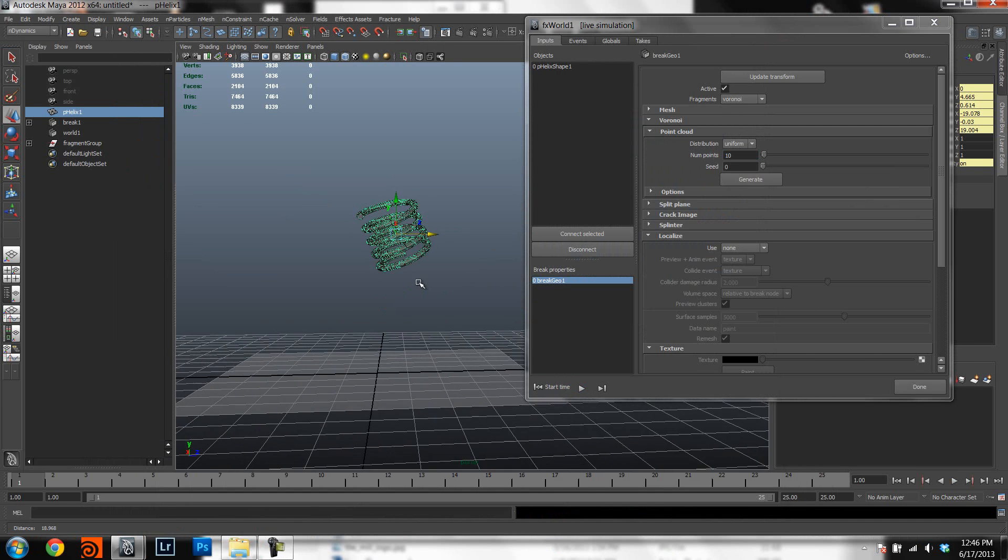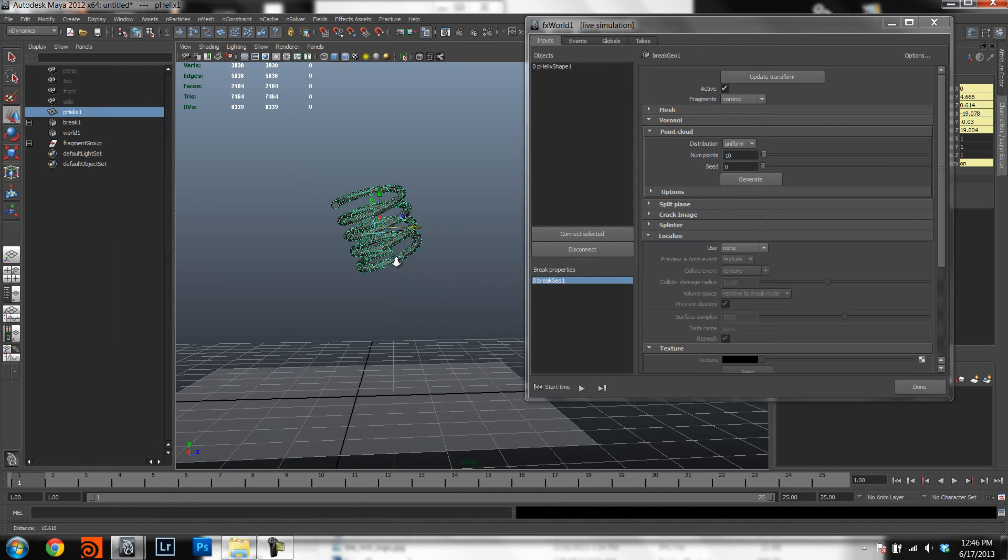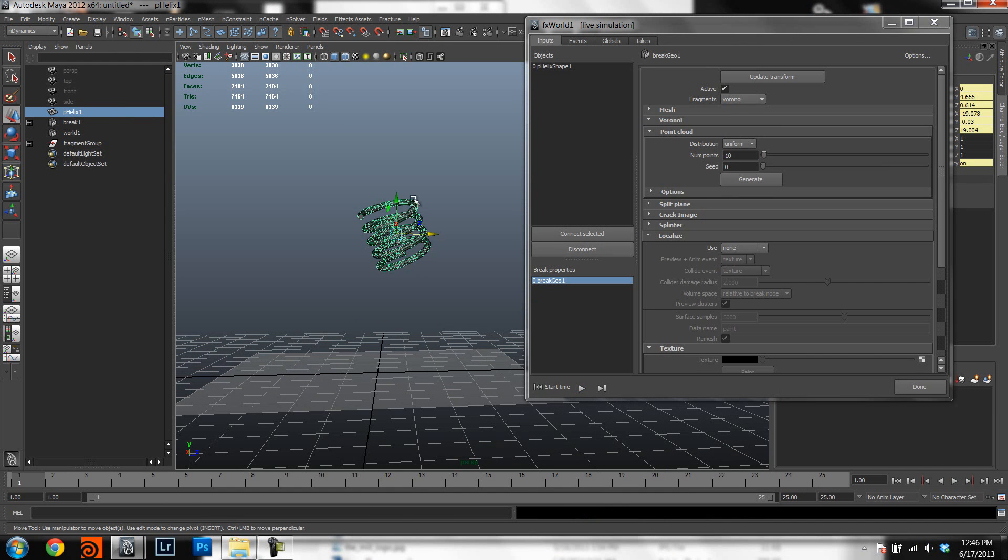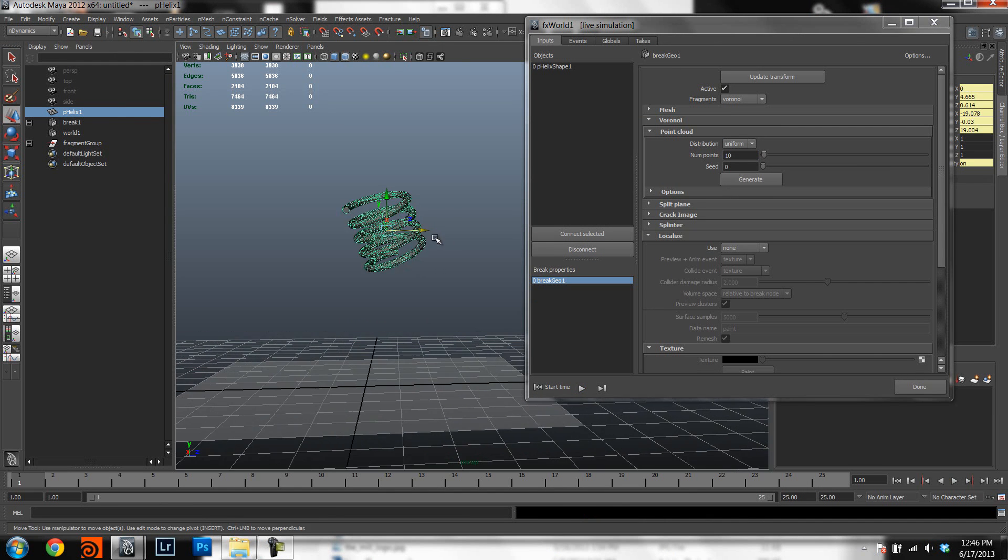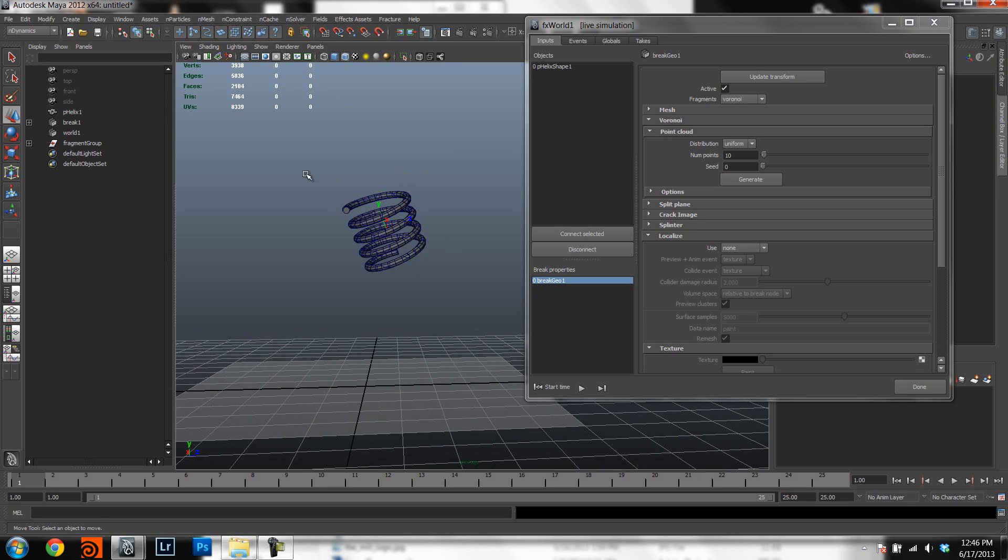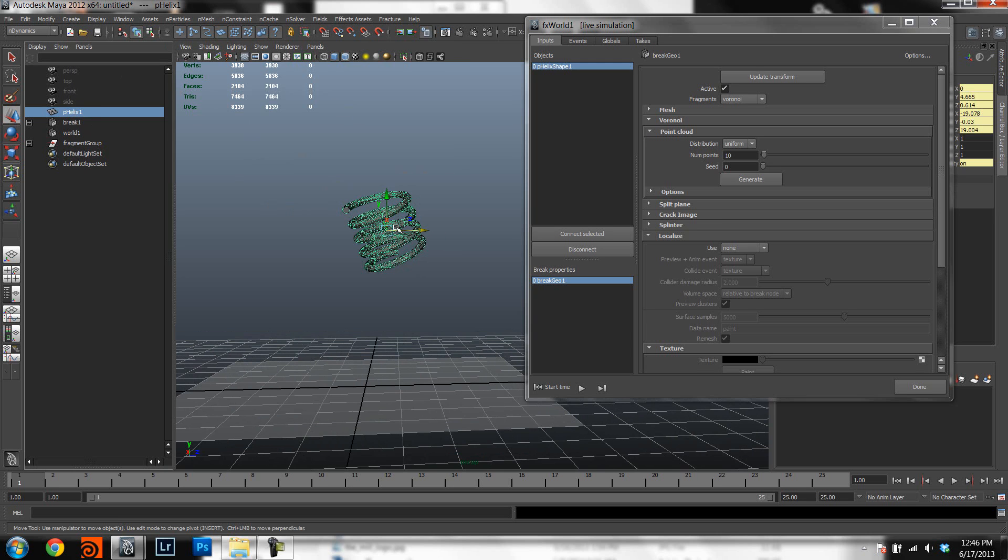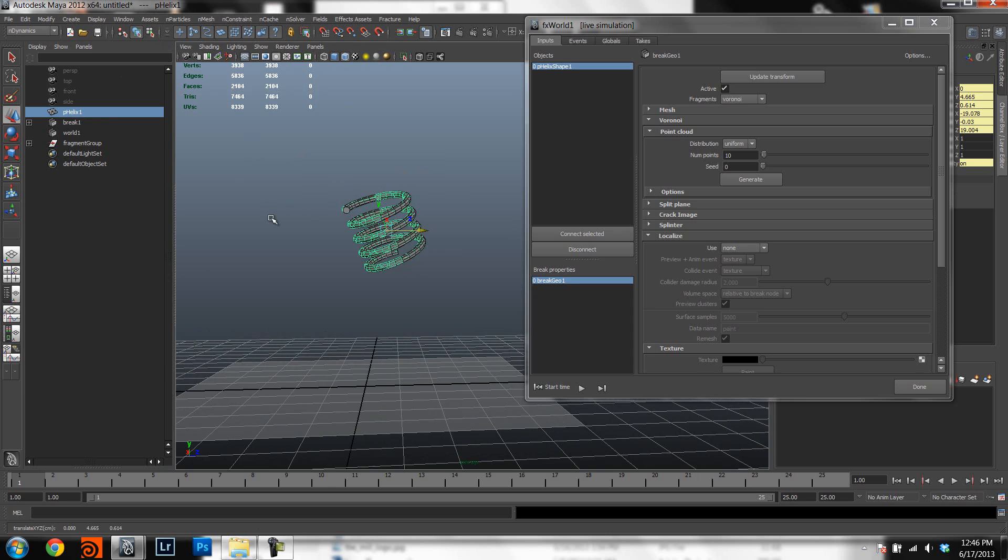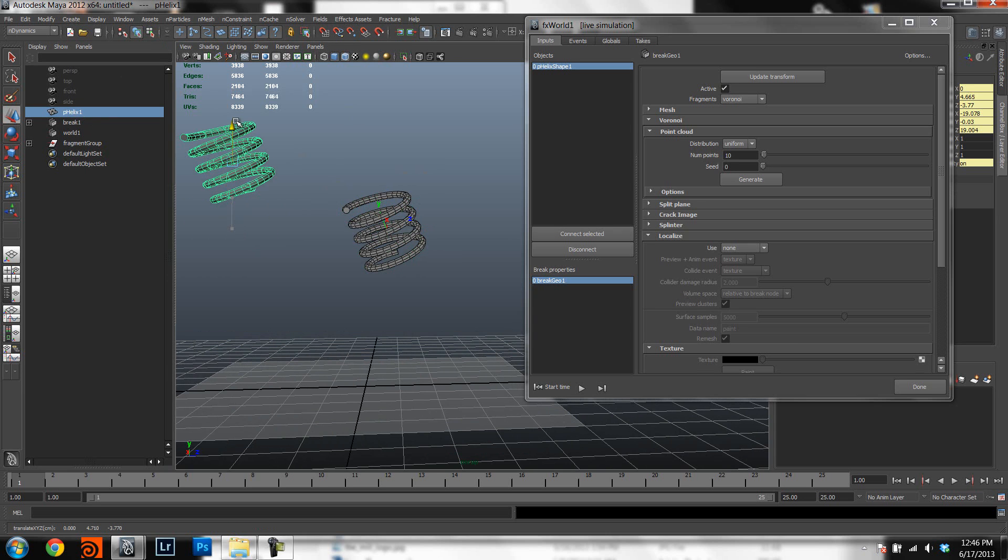So let's say that you change your mind and instead of here in the center you want the spring to be a little bit more up to the screen left. Very easily you can take the mesh,